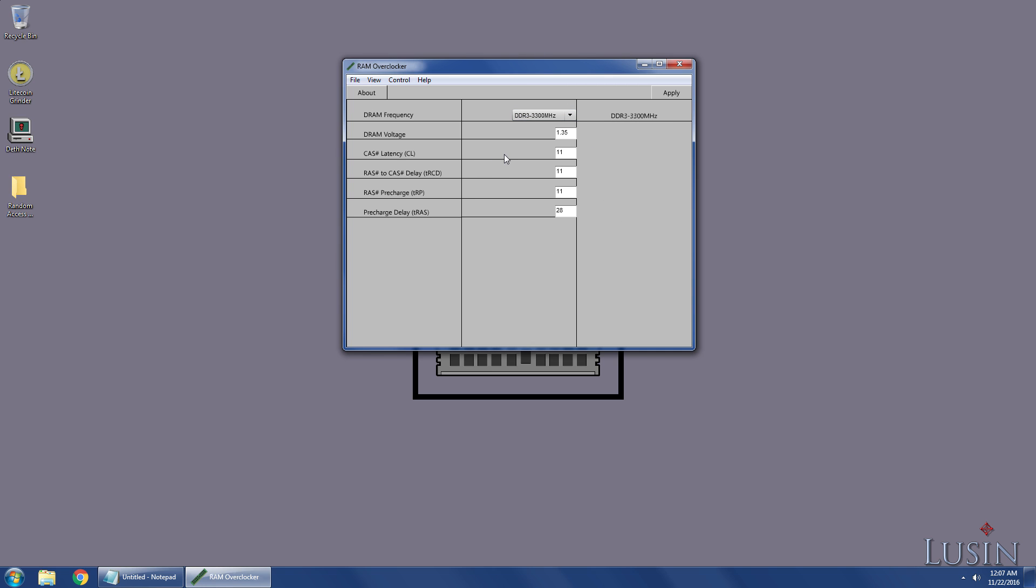The next part is the voltage. The highest voltage I've seen on DDR3 RAM is 1.65, but I've doubled the MHz, so I'm going to double the voltage from 1.35 to 2.7. I mean, it makes sense. Double the MHz, double the voltage.